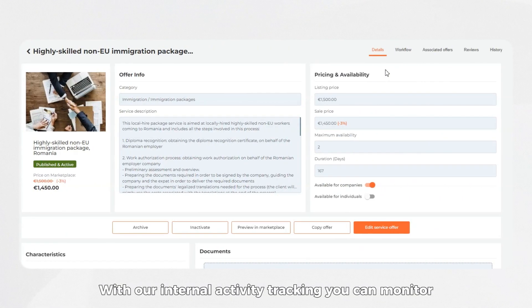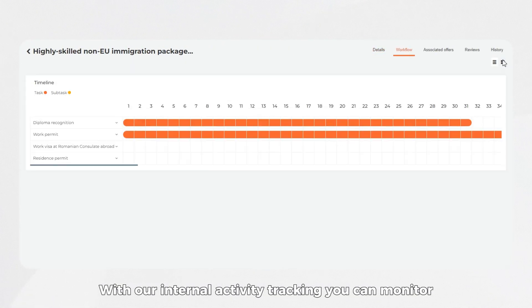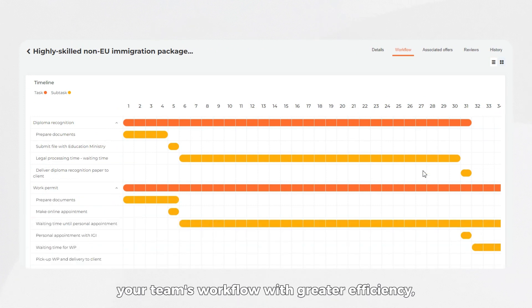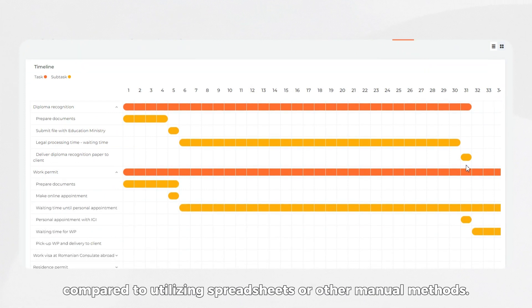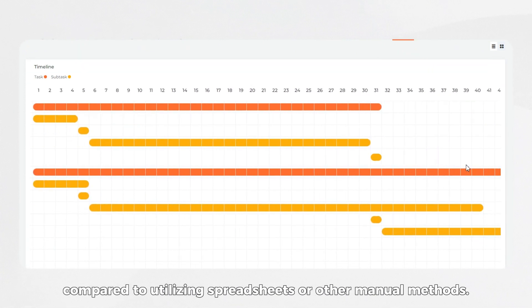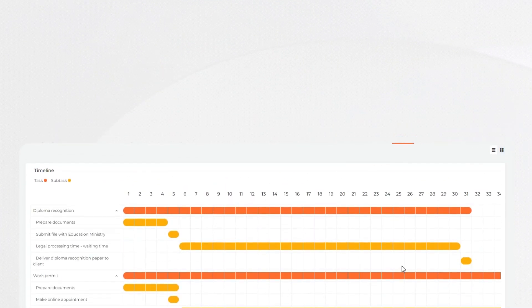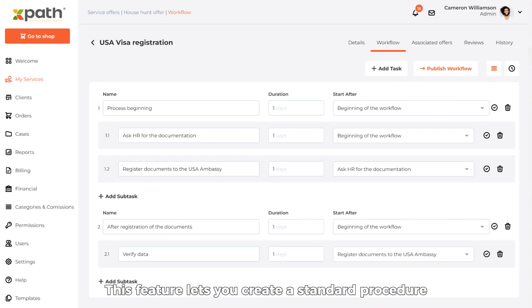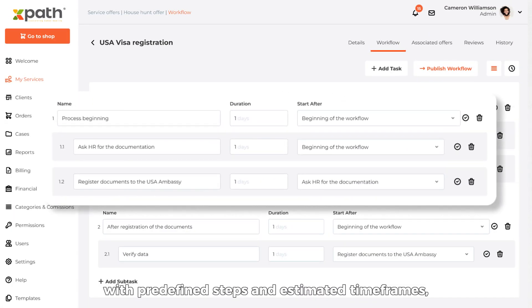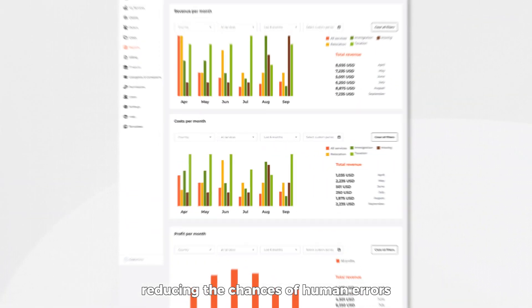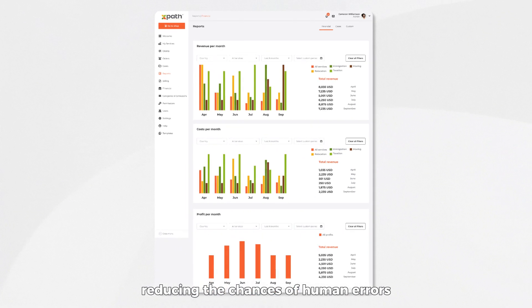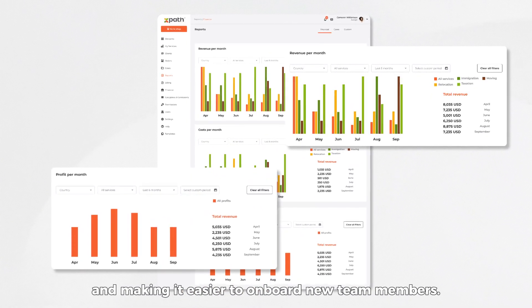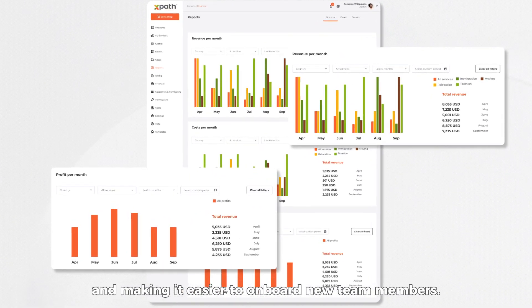With our internal activity tracking, you can monitor your team's workflow with greater efficiency compared to utilizing spreadsheets or other manual methods. This feature lets you create a standard procedure for each service with predefined steps and estimated timeframes, reducing the chances of human errors and making it easier to onboard new team members.